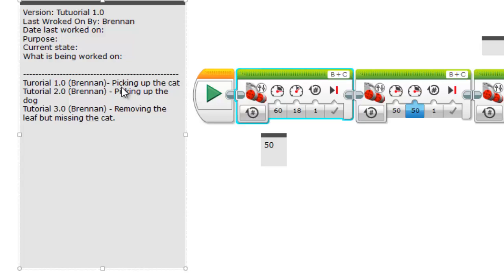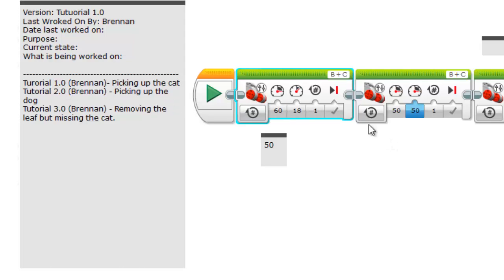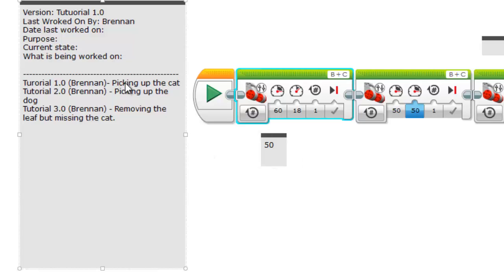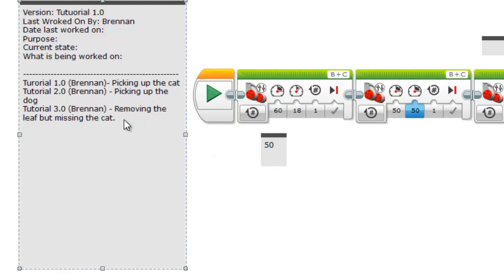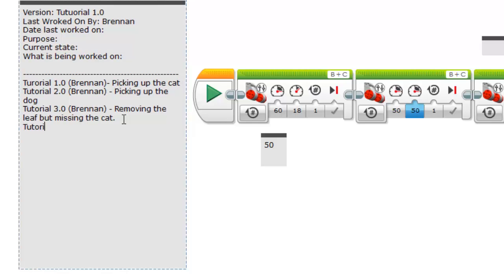So if you compare the cat version which you know is number 1, tutorial 1.0, you can go back to that program and compare the beginning and see if that's the problem. In some cases it is. And then you can just make a quick change and then ideally you have tutorial 3.1, also done by me.